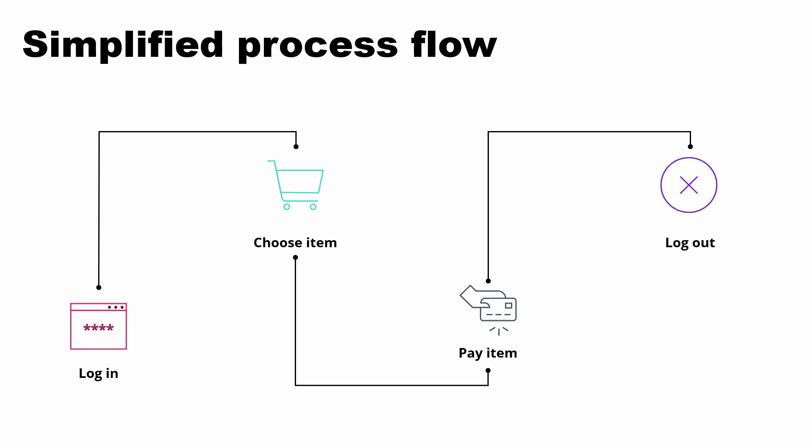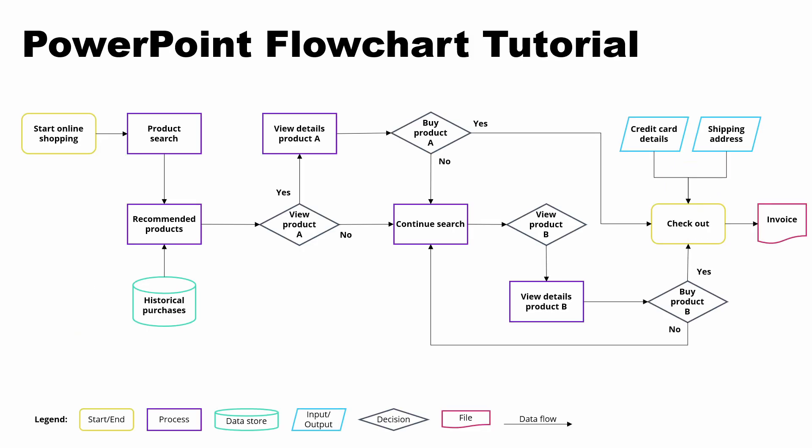Together we are now going to recreate this flowchart step by step that shows a very simplified online shopping process from the start of your shopping experience on the left until the checkout on the right hand side.